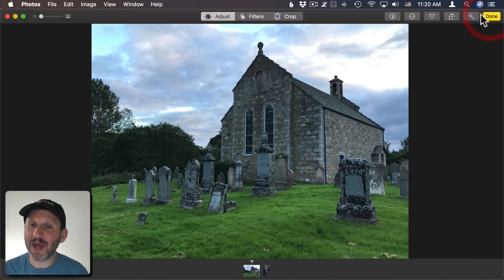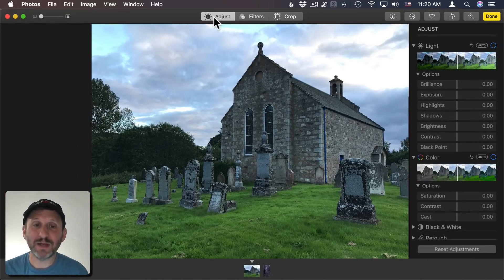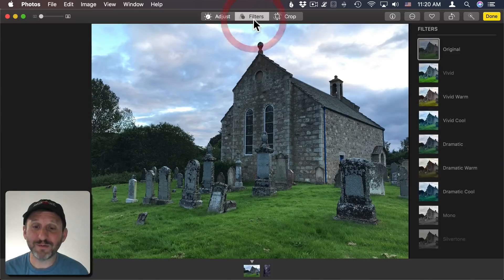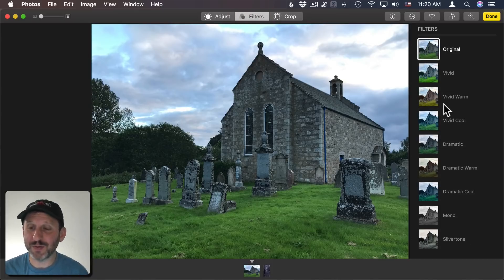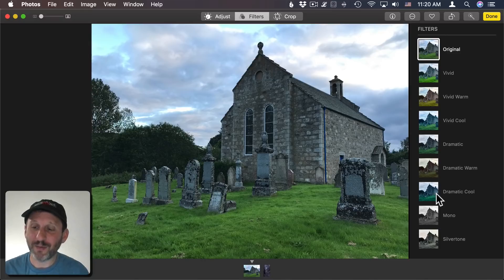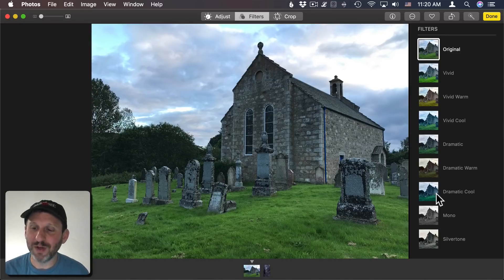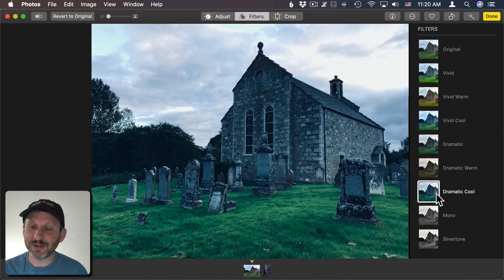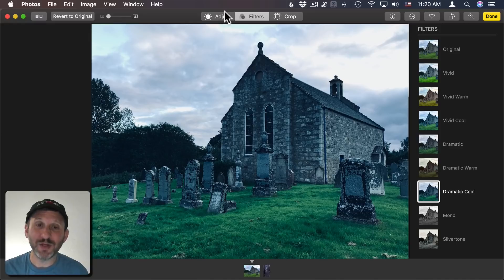So I'm going to go to Edit, but instead of jumping right to the adjustment tools I want to go to Filters. One of the filters that comes with Photos is Dramatic Cool. Now what I would like it to be is Moody Cool, but I'll use Dramatic Cool as a starting point.